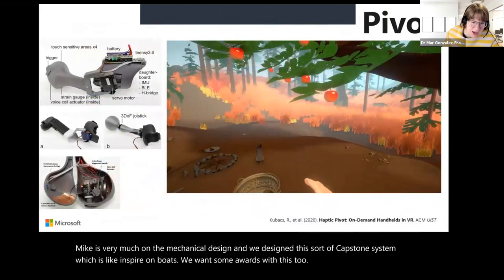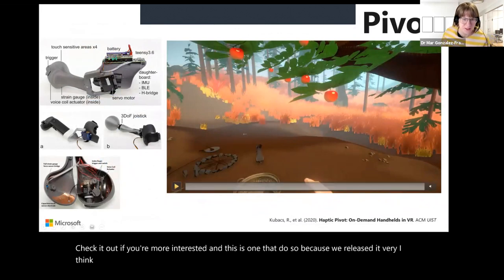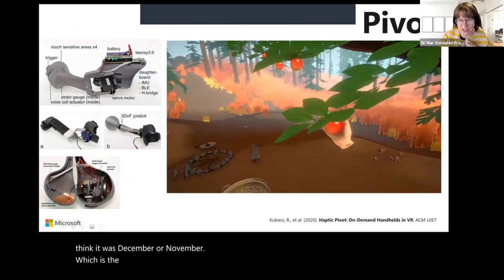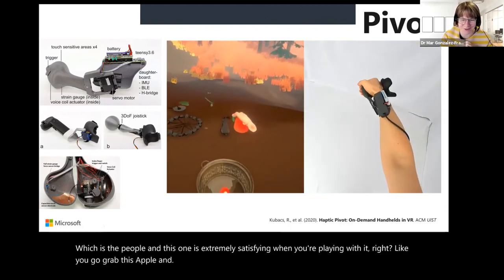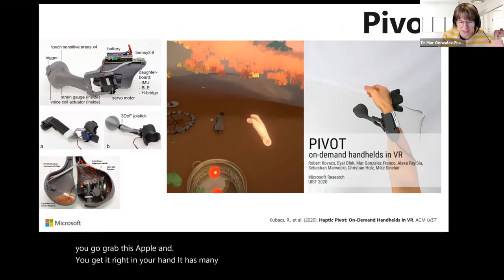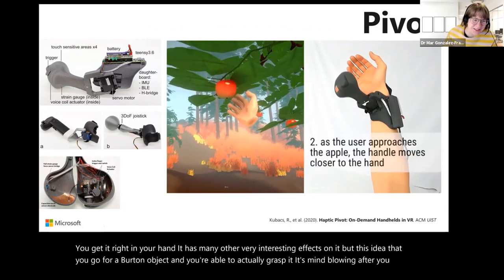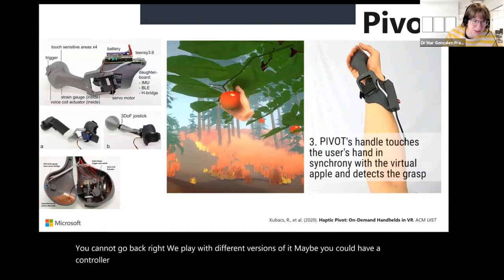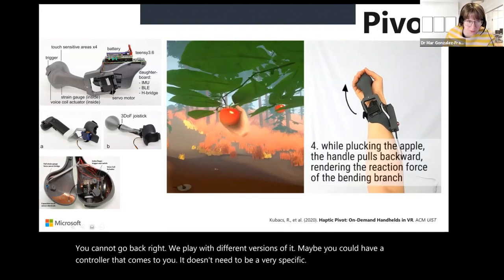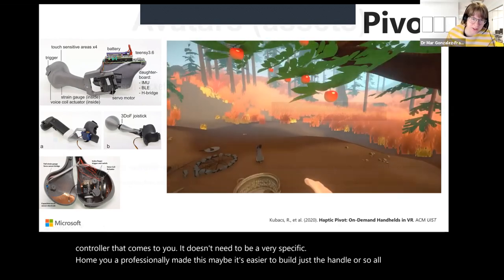The third device is the Pivot, released around December or November, which is extremely satisfying when you play with it. You grab a virtual apple and get it right in your hand — this idea that you go for a virtual object and are actually able to grasp it is mind-blowing. After you try it you cannot go back. We also played with versions where maybe a controller comes to you — it doesn't need to be professionally made; maybe just a handle. All of these should be inspiring for anyone doing haptics.